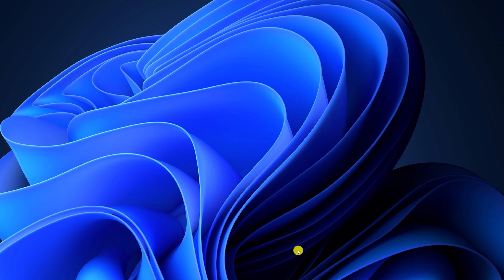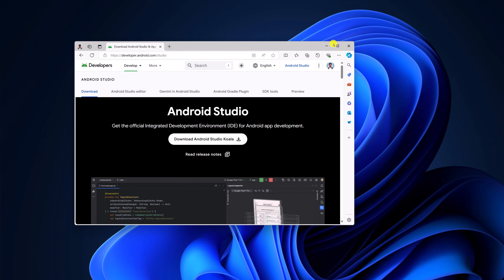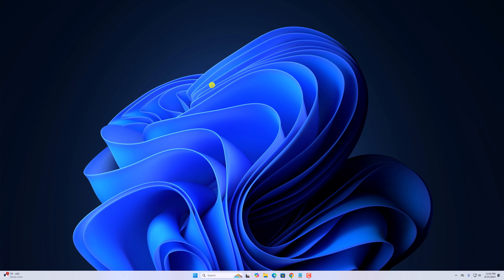For that, open any browser and visit the Android developer page, and download the latest version of Android Studio. I already have a video on how you can install and set up Android Studio on Windows 11 — I'll provide the video link in the i button or in the description box. By following this method, you can easily fix Android Studio not working on Windows 11.